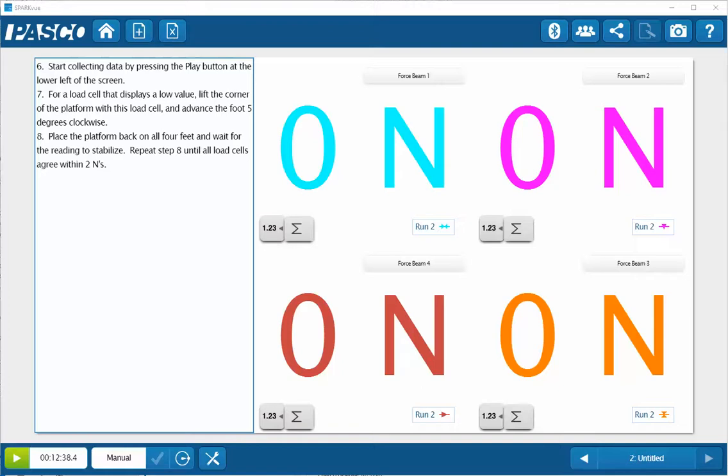then lift the force platform up off the countertop with the feet pointing down but not supporting the feet and press the tare button.